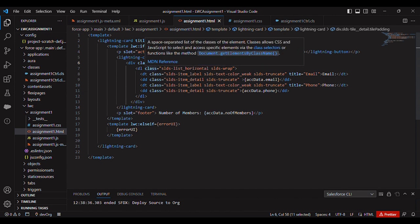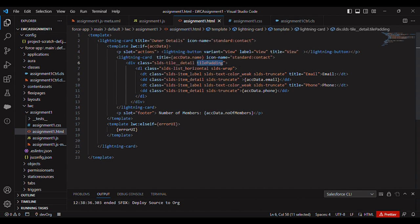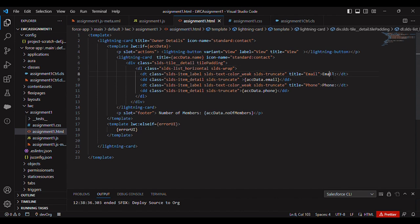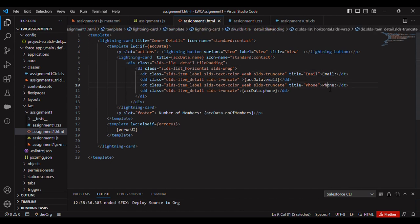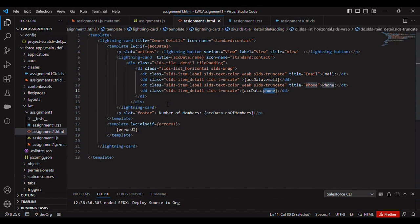Here I am using tile tile detail and I am using horizontal list class too, so that our email and email data and phone and phone data are aligned horizontally. And I have added one p slot equal to footer - number of members.